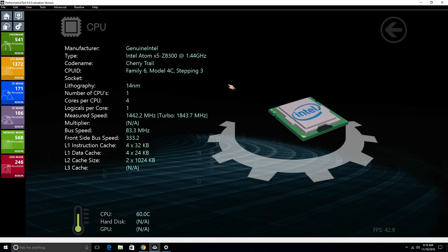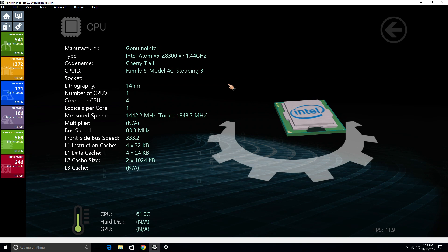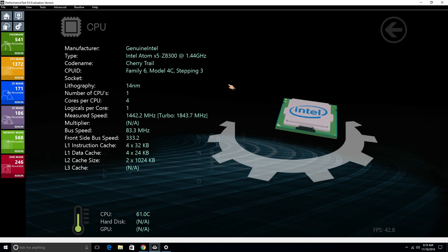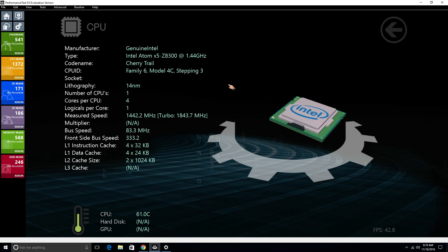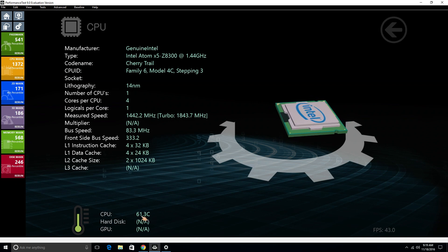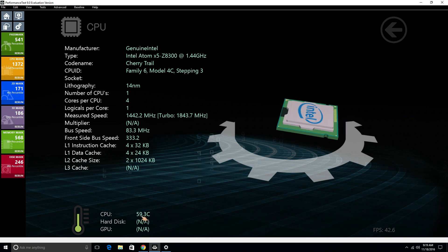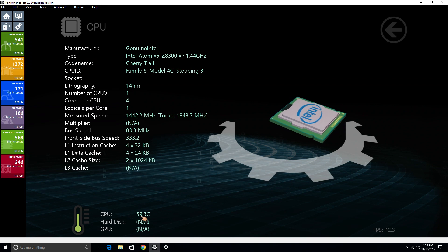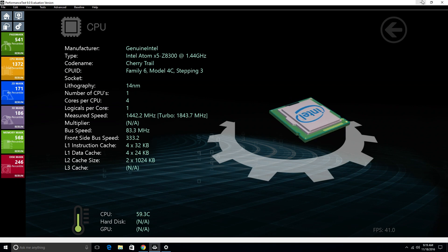So this is basically the processor that we have. Again, this is not a fast processor by any means. But you can do a whole bunch of stuff with it. And this is the temperature for this processor at this particular time. And we can probably leave this open and check this again after I play a game or something. So we can see how the processor heats up.